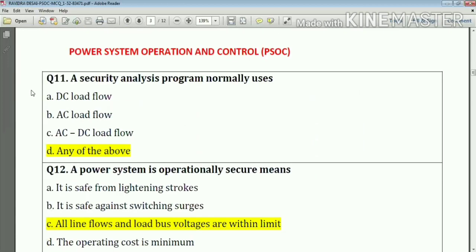Question number eleven: a security analysis program normally uses any of the above. Answer: option number D.